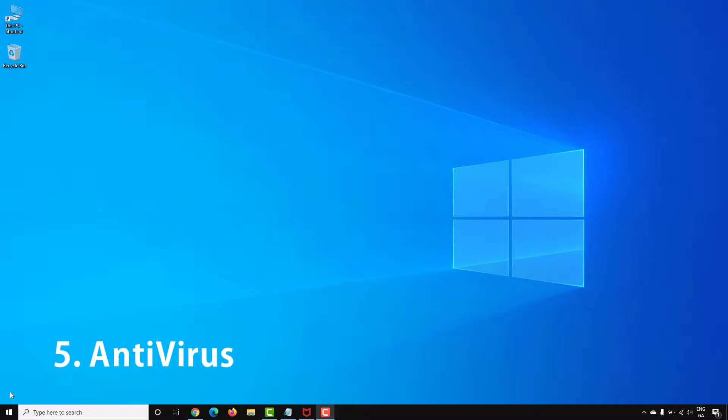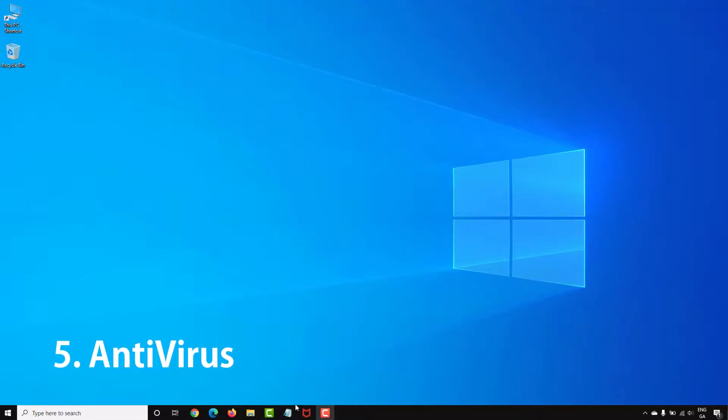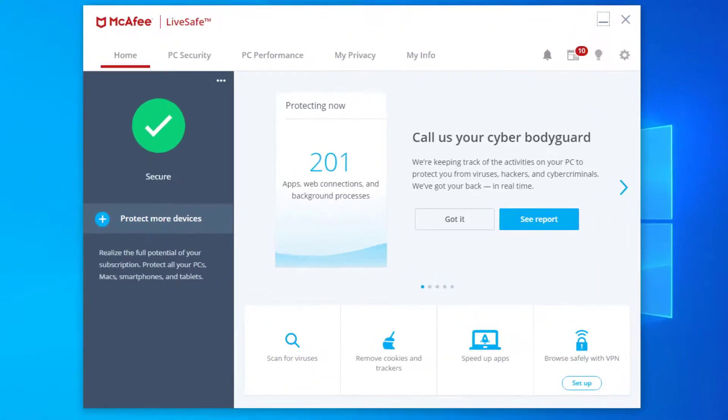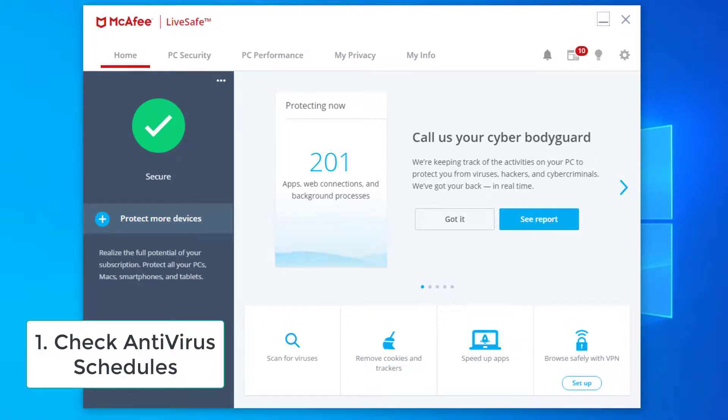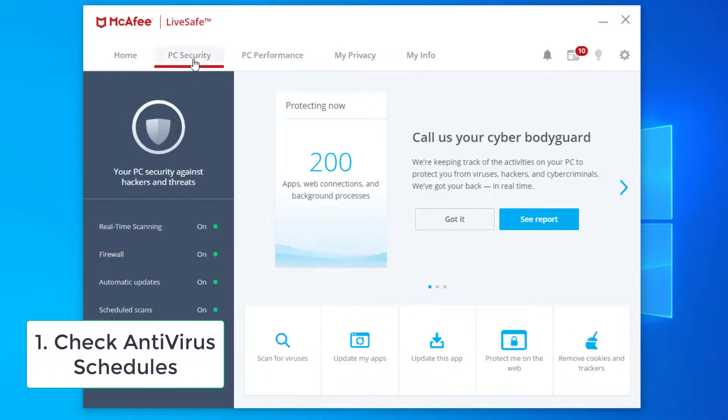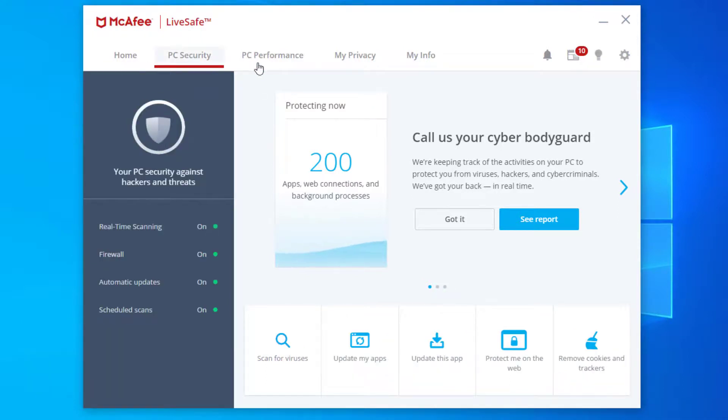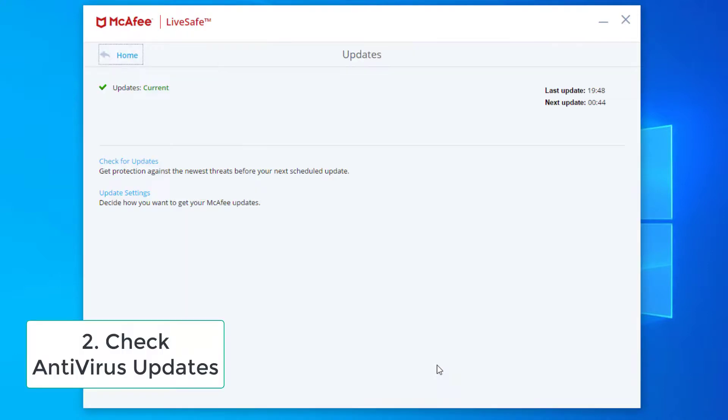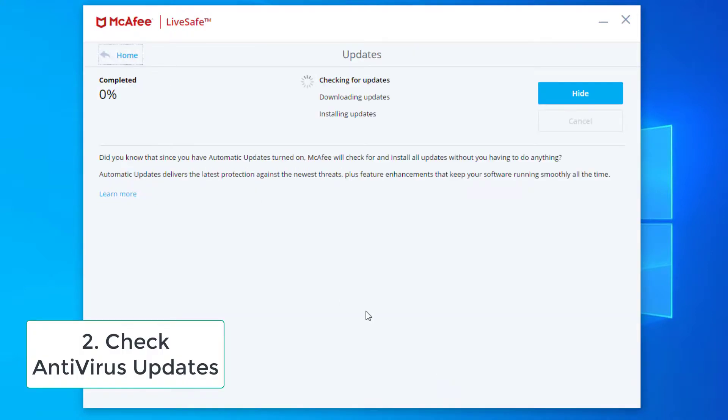If you notice high disk usage is coming from your AV then there's a couple of things you should check. Check that a full scan hasn't been scheduled to take place at a busy period. Schedule full scans to take place at non busy times. You'll also want to check that the AV application is up to date and receives the latest virus definitions.